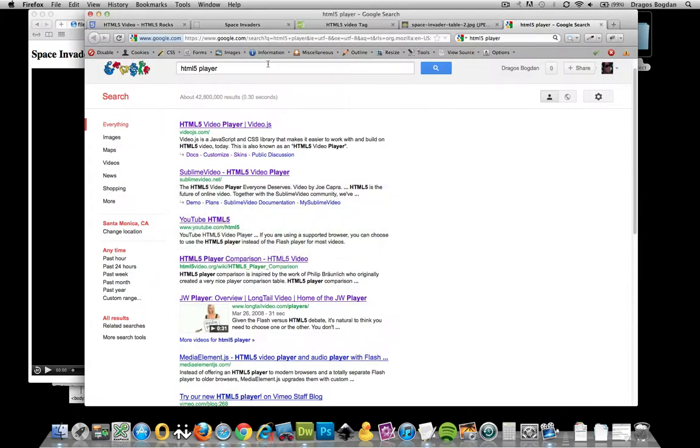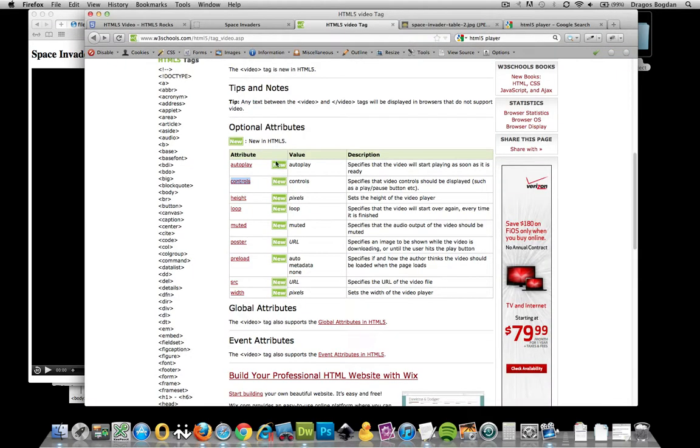Looking at some of the other elements that we have, just to look them over, we have autoplay. Sometimes people do this where they autoplay music when you get to a website or autoplay a video. That's just lame.